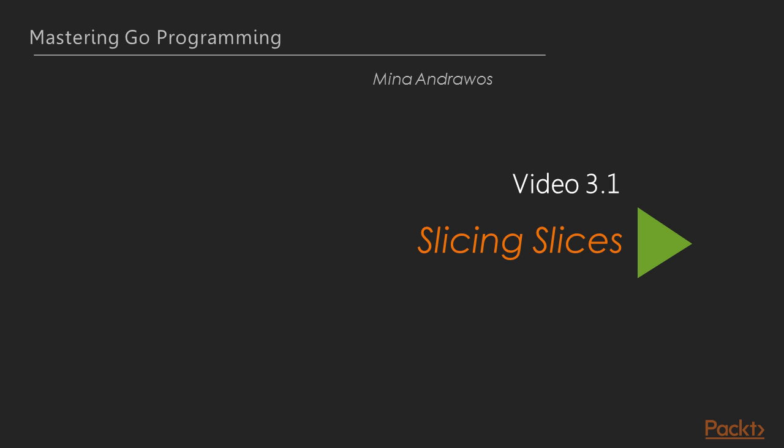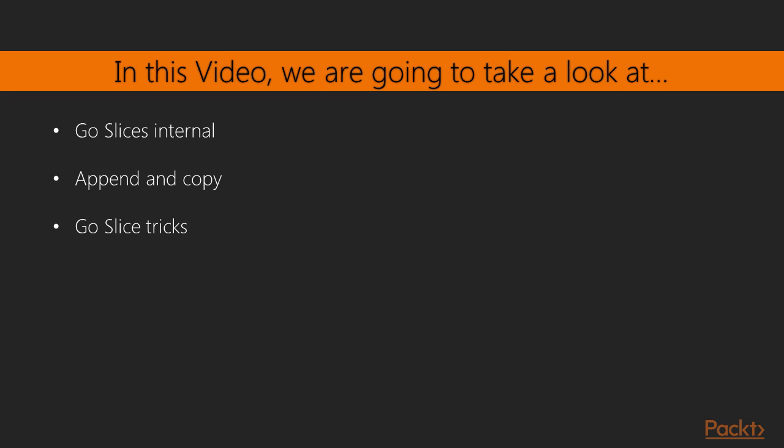Now we start the first video of this section. We covered slices briefly in the previous section. However, there is much more we need to cover about slices in the Go language. In order to be a master of the Go language, you have to develop practical understanding of the internals of Go slices and how to manipulate them. We will see that in this video.